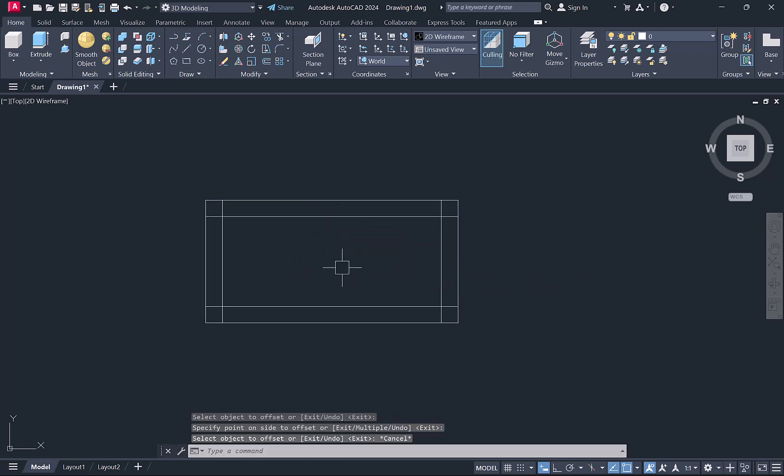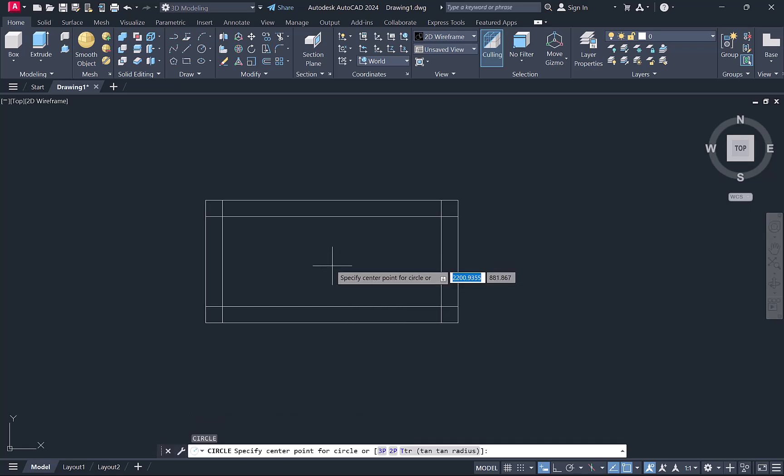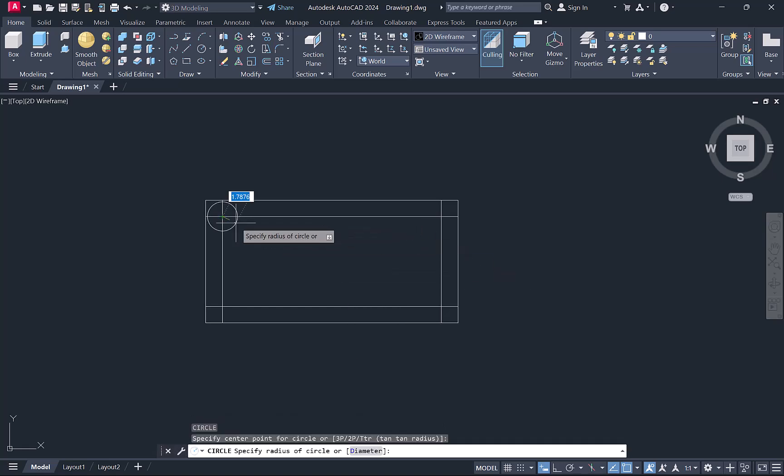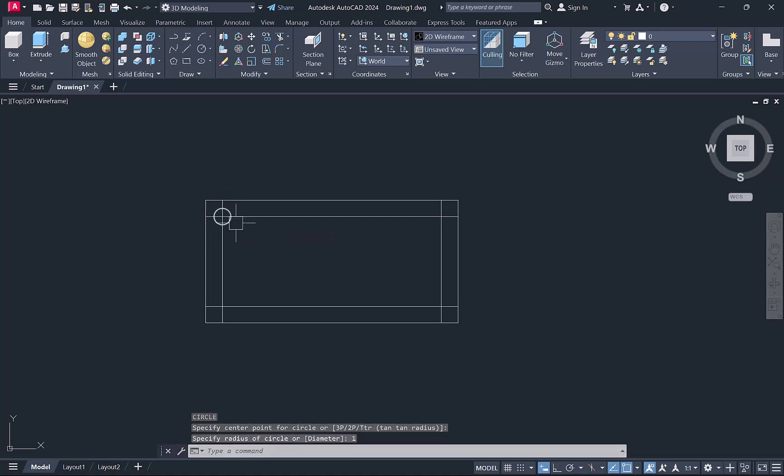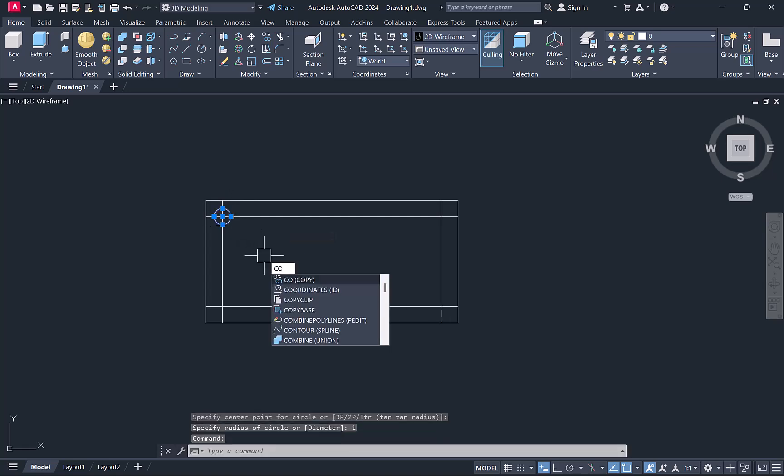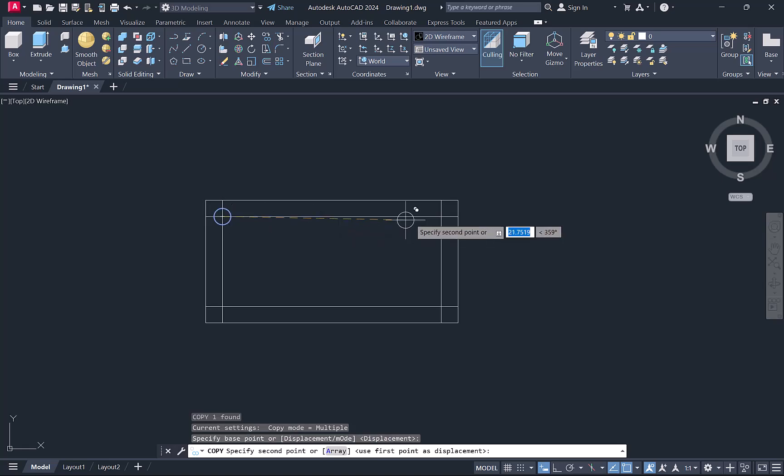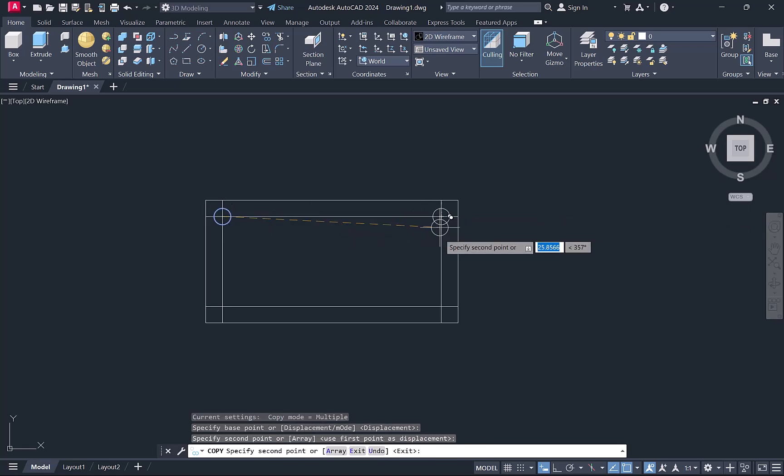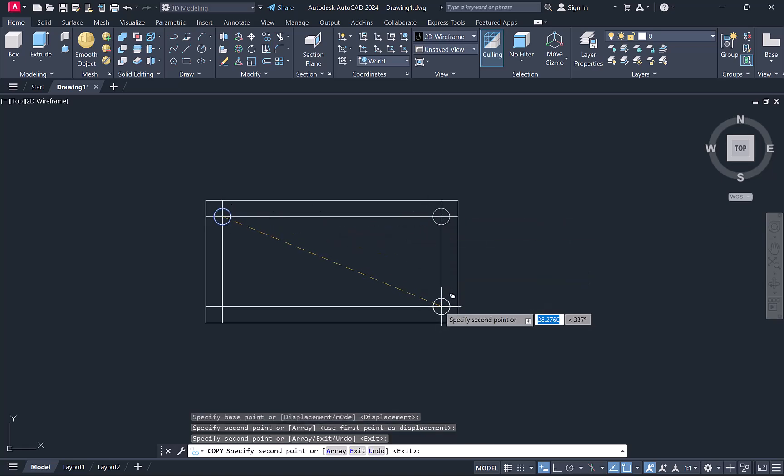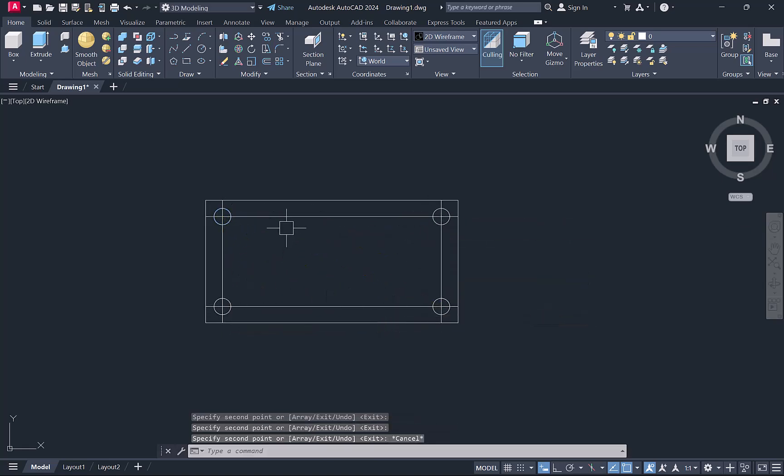I'll take a circle command, typing C enter as a shortcut, and make a circle of one radius. I'll copy this circle everywhere at the intersection points. Once I've done this, I'll remove all the lines and delete it.